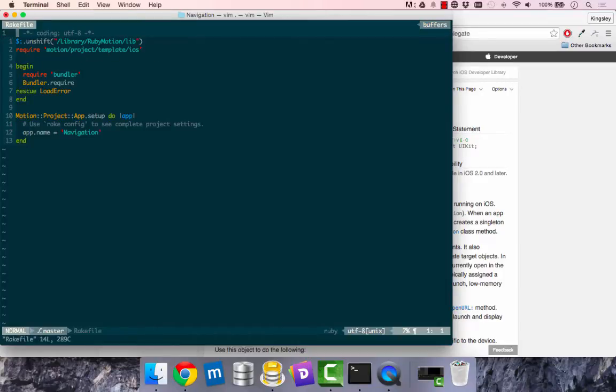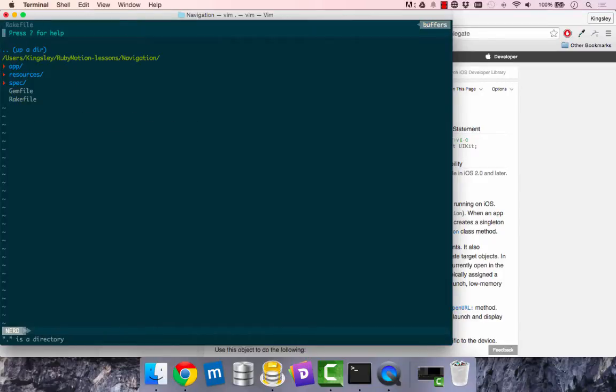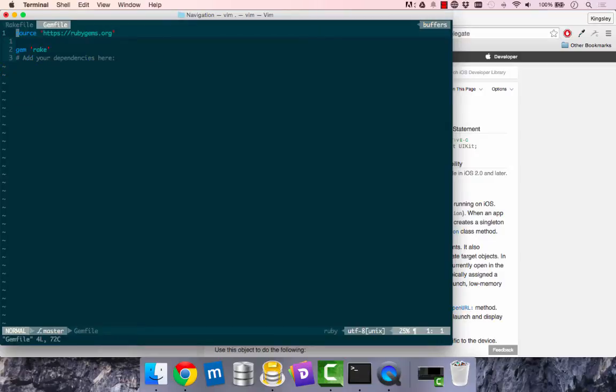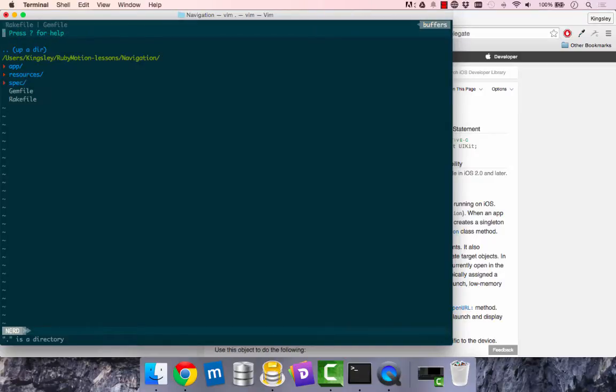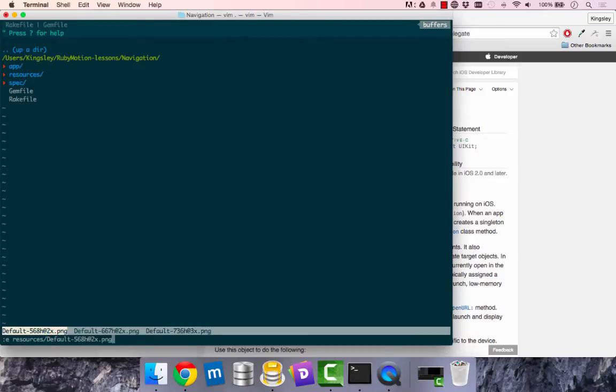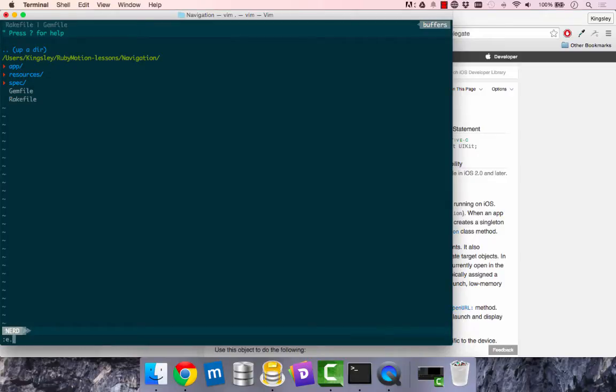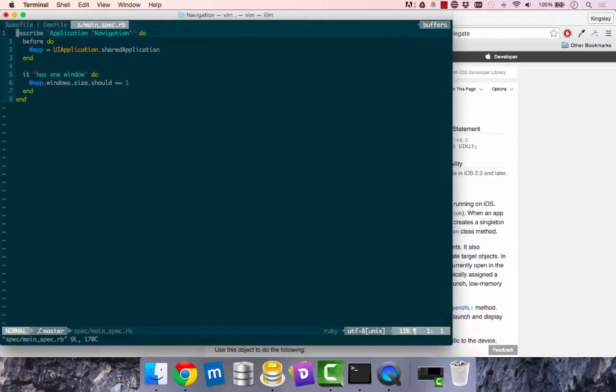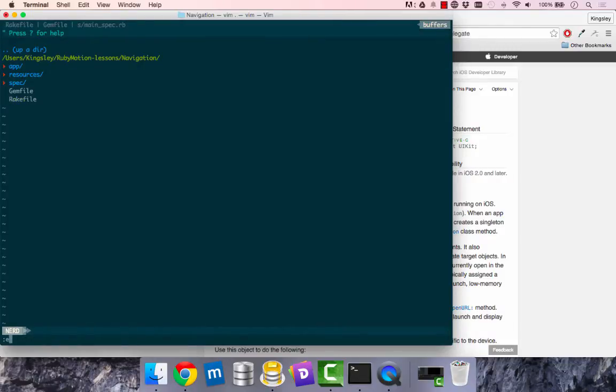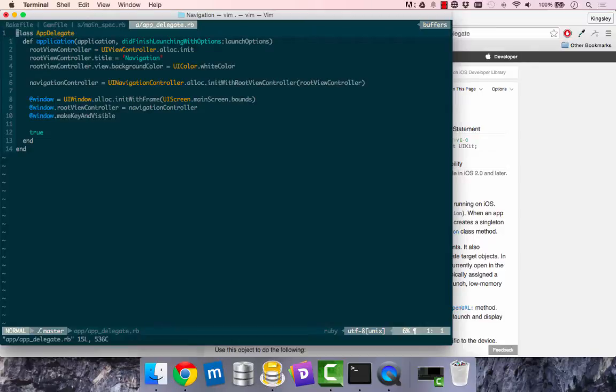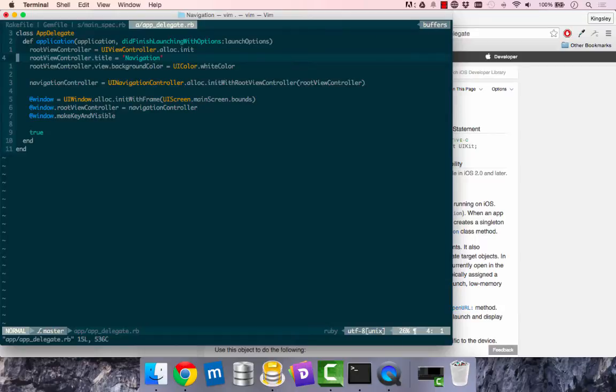So this is a rake file. Just have a look and go into a gem file. We have a gem rake to install and have a look at the resources. We have some images here and another look at the spec, main spec. This is a testing framework, which is very similar to RSpec. And the app delegate. This is the entry point for the apps we build using RubyMotion.